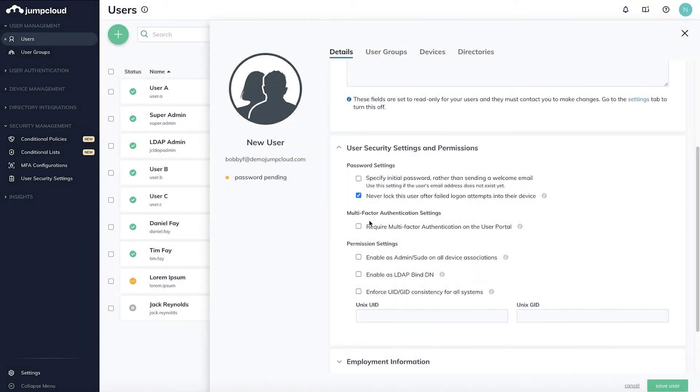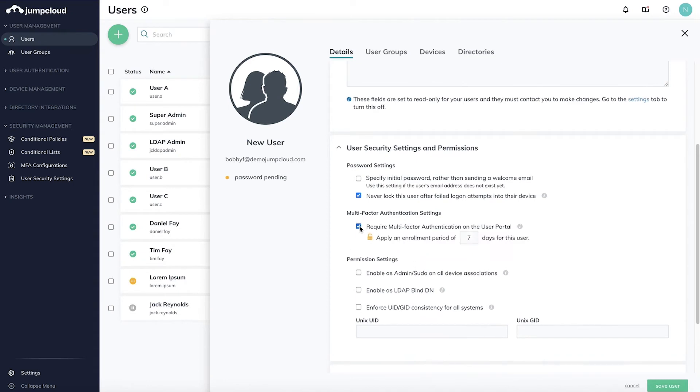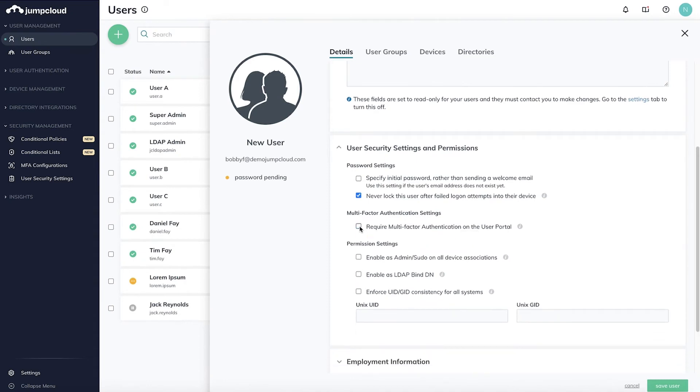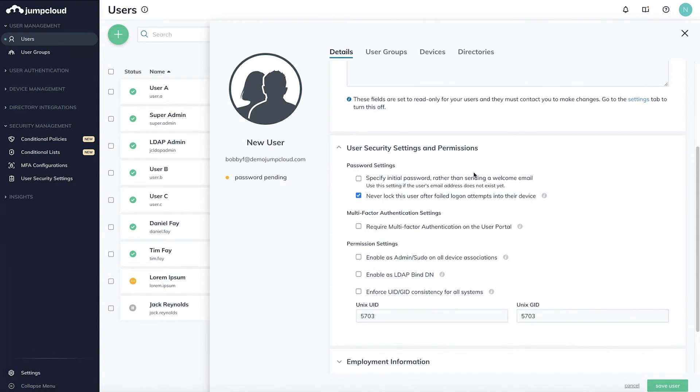Other security settings include requiring MFA and providing permissions like sudo and LDAP bindDN. Whenever you're ready, additional tabs at the top, such as user groups, devices, and directories, allow you to bind this new user to their resources. But this can be done now or anytime in the future.